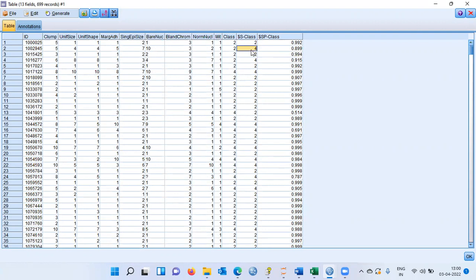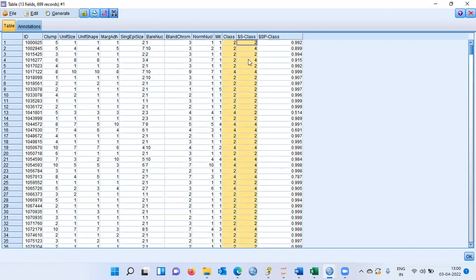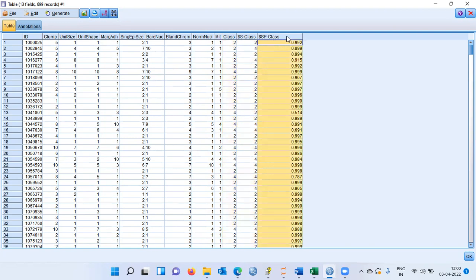Looking at the second case — the model predicted class 4, malignant tumor, with an 89% probability. When the actual and predicted classes match, it is a correct classification. The first patient's actual class is 2 and predicted is also 2 — correct. However, the second individual's actual class is 2 but the support vector machine predicted 4, which is a misclassification. The third person was correctly predicted; the fourth was misclassified.